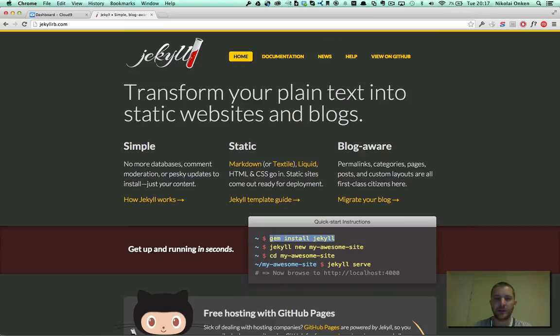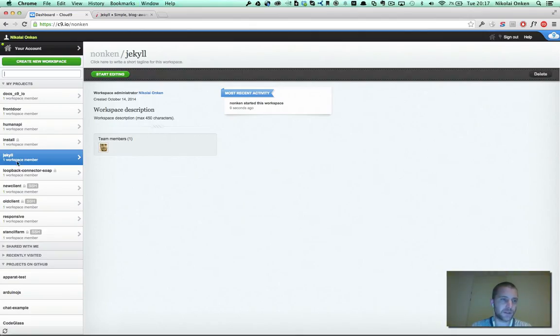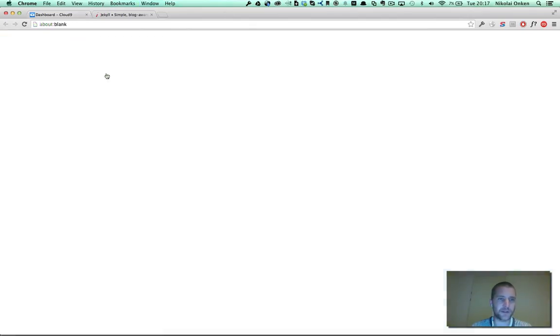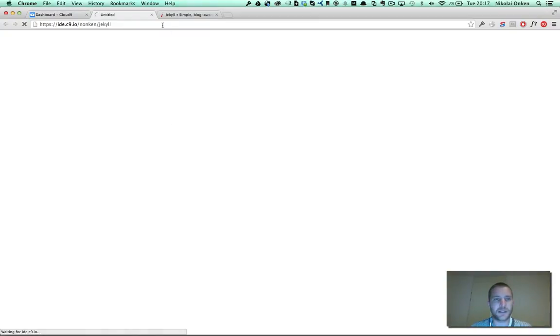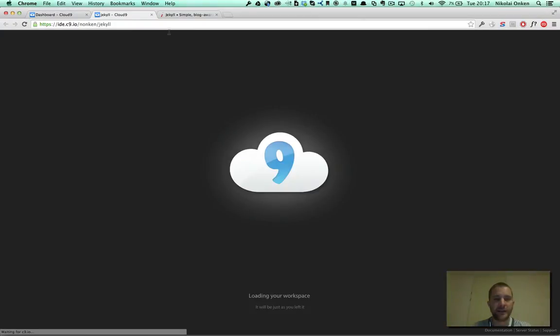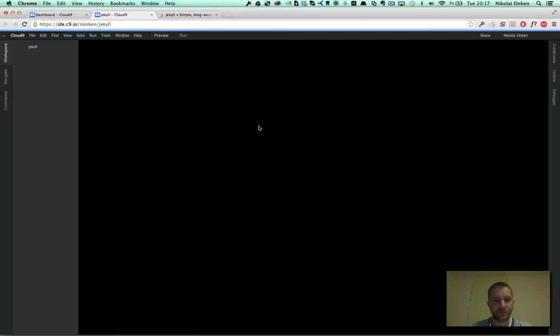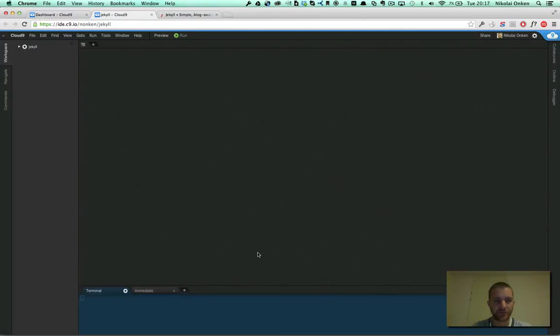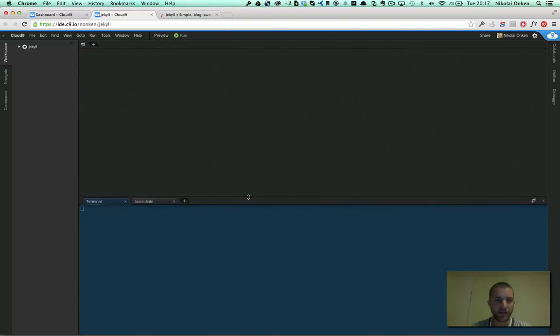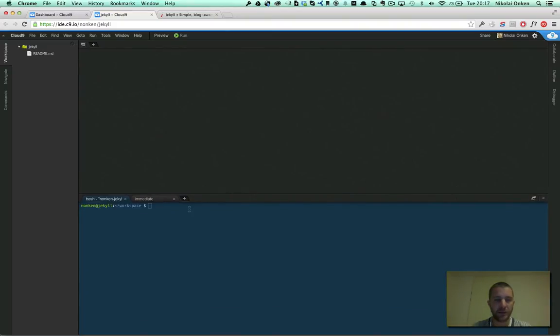We need to install the RubyGem. So my instance is ready to go. I just click start editing, open up the terminal, and install Jekyll.